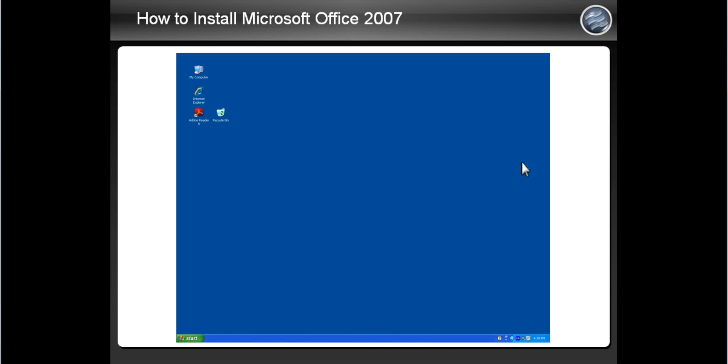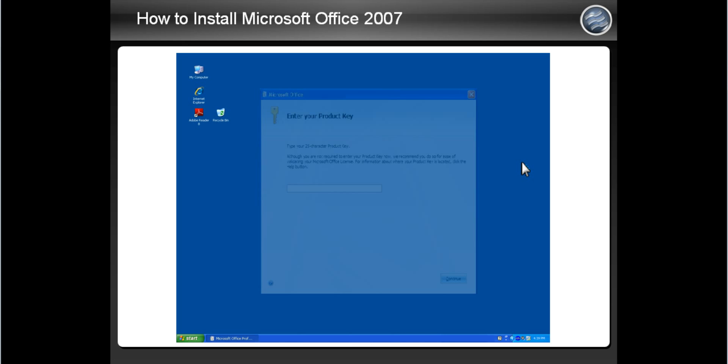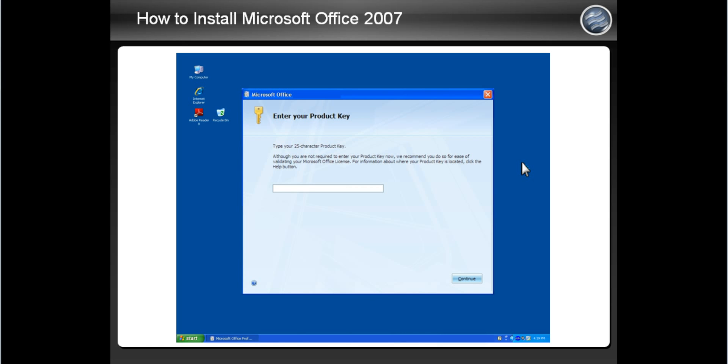First, open the package and put the CD into your computer. This screen should come up automatically after you insert the disk. You should be able to hear your computer reading the disk. Be patient as it may take a minute or two for this screen to appear. As you can see, the icon at the bottom of the screen indicates the installation program is running.